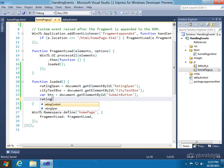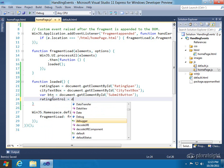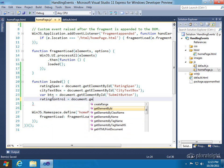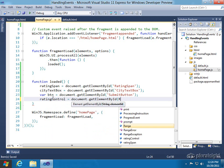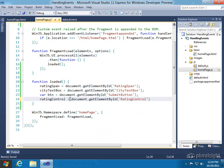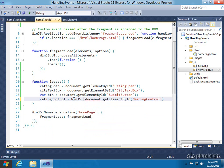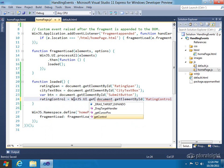Now, I can't just say document getElementById rating control because that would just give me the DOM element. So what you do is you say WinJS and you have to say UI.getControl.